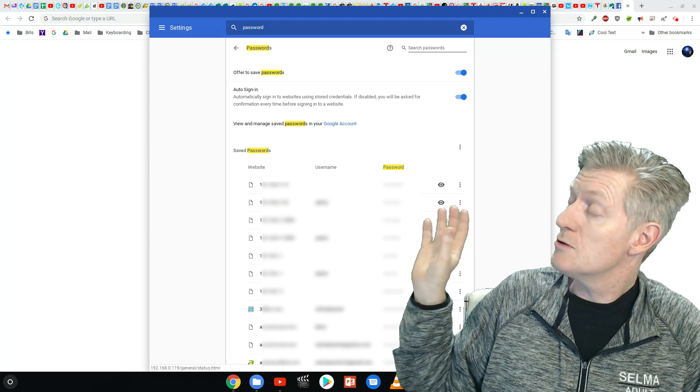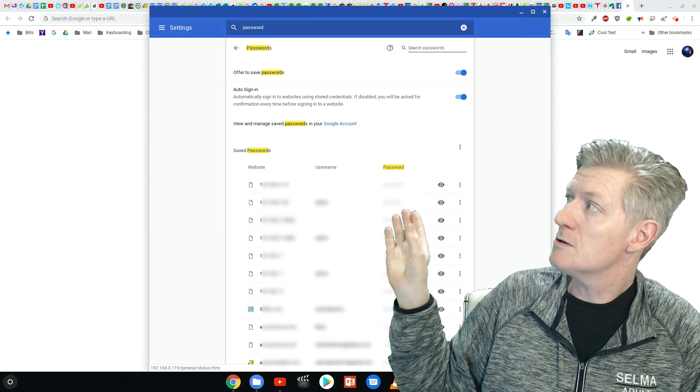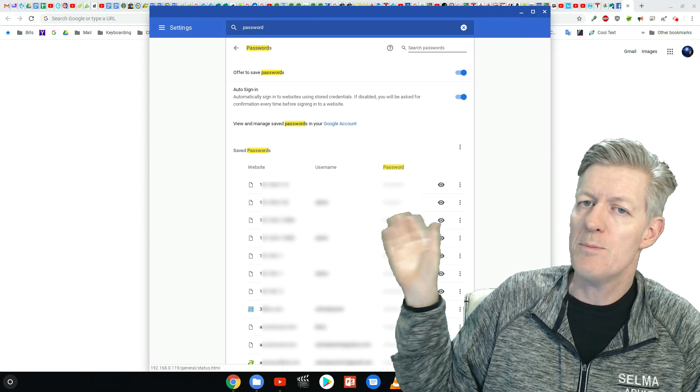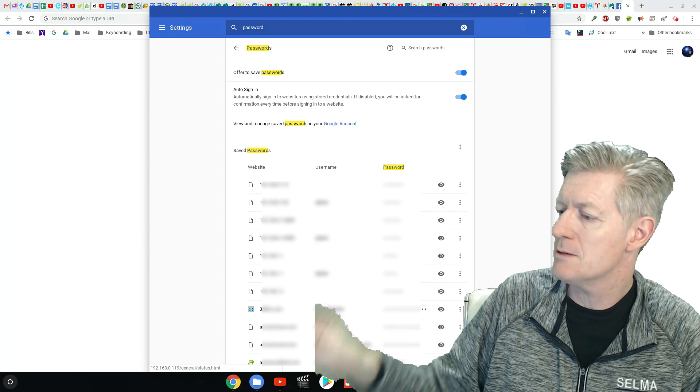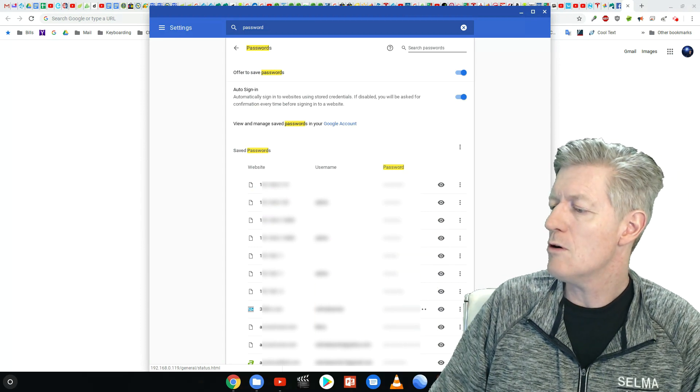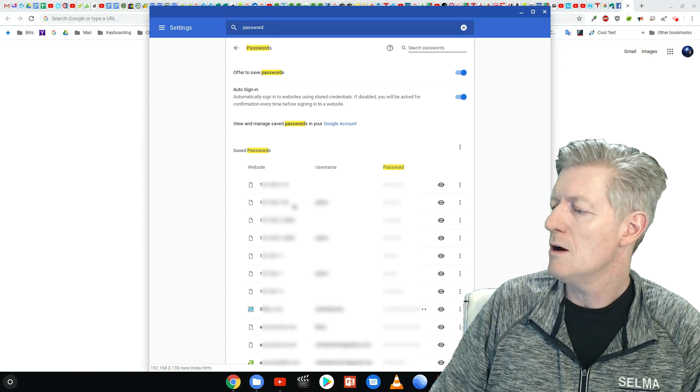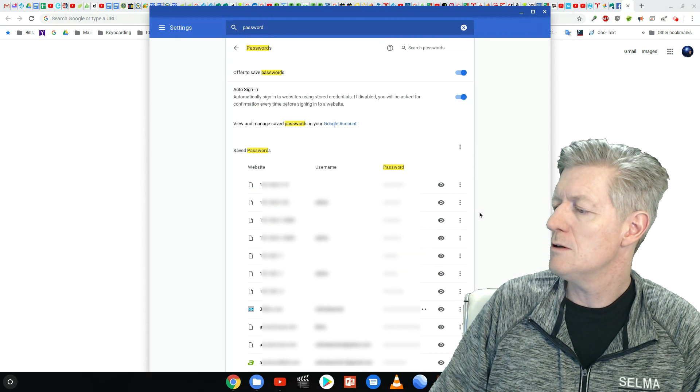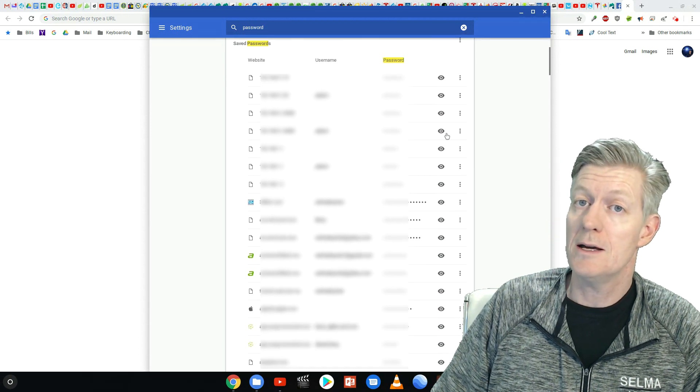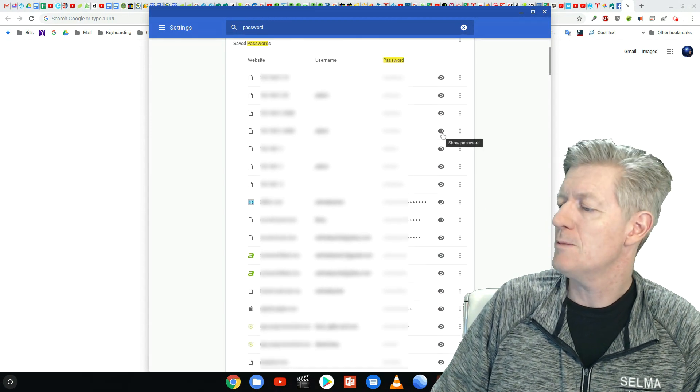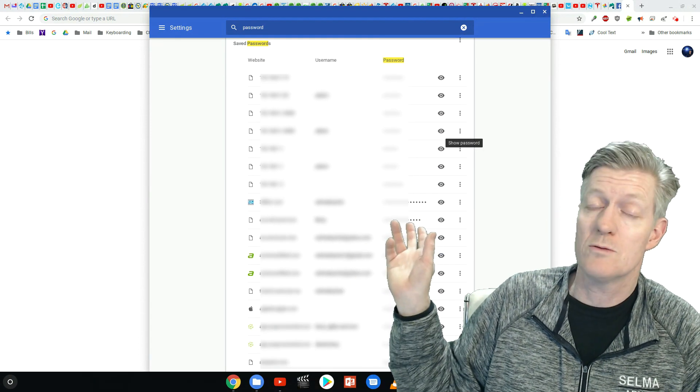Now what you first see is you'll see the website, the username, and the password is hidden behind these dots. But if you want to reveal one of these passwords, all you have to do is click on the little eye that's next to the password and it reveals the password.